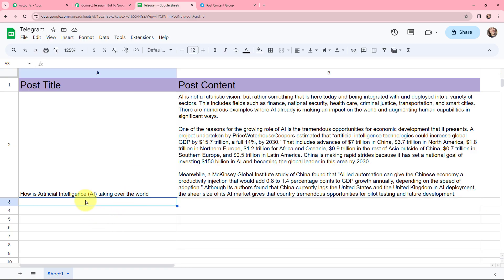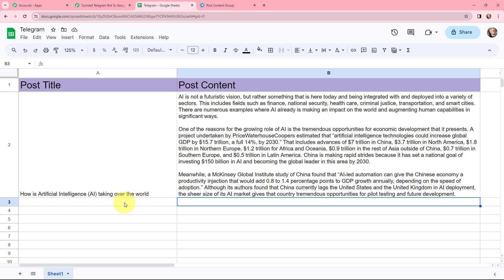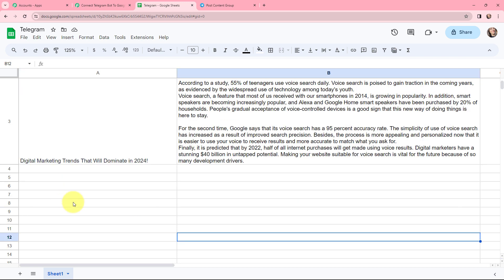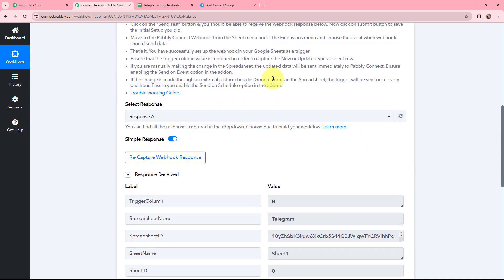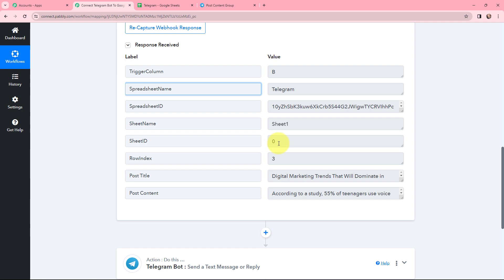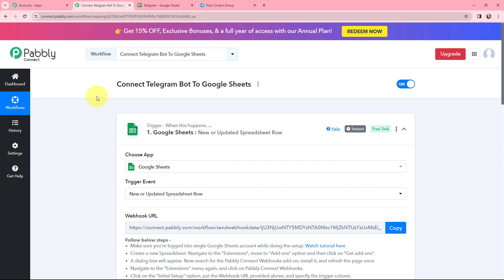Now in this new row I am going to add the post title and post content, which will be automatically captured in Pabbly Connect. I have mentioned the post title and post content in the new row. Going back to Pabbly Connect — yes, we have received a response. In the response you can see the trigger column as B, spreadsheet name as Telegram, the spreadsheet ID, row index, post title, and post content. The details added in the new row in Google Sheets have been successfully captured in Pabbly Connect, and the first step of this automation is set up.